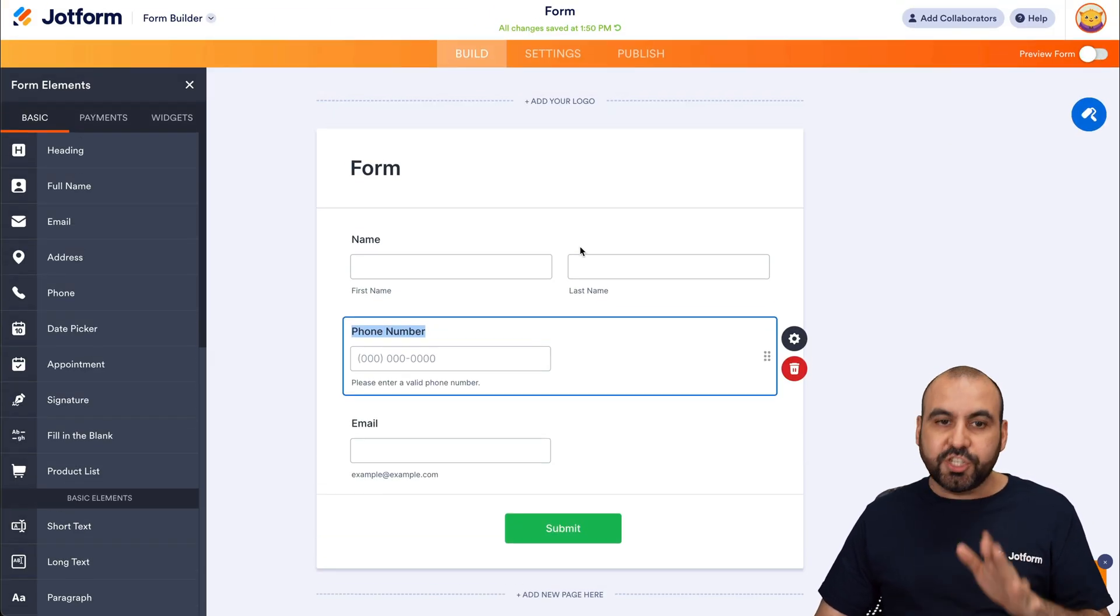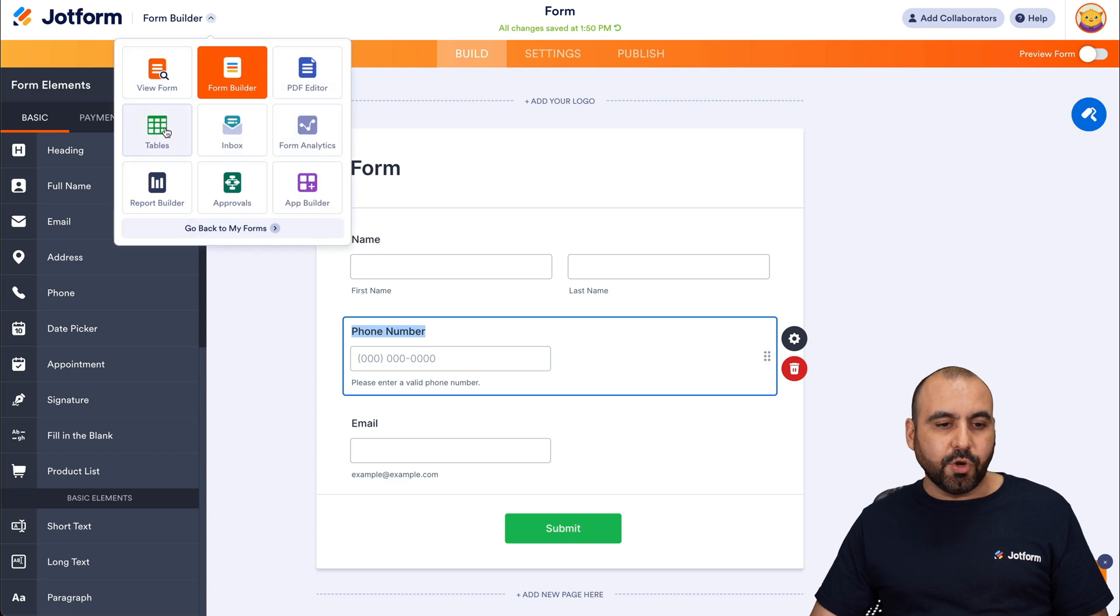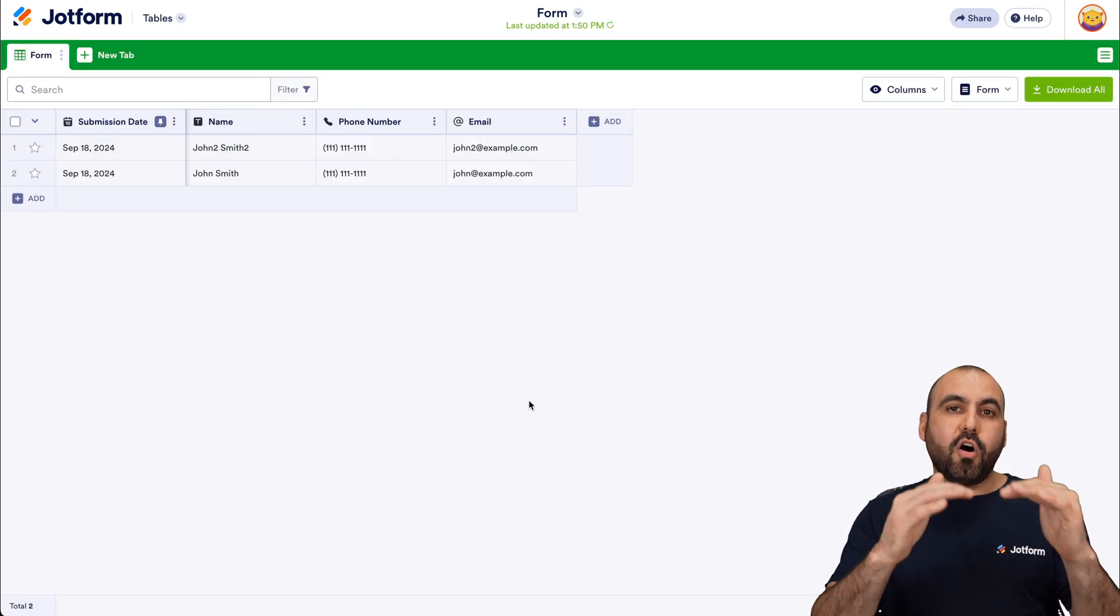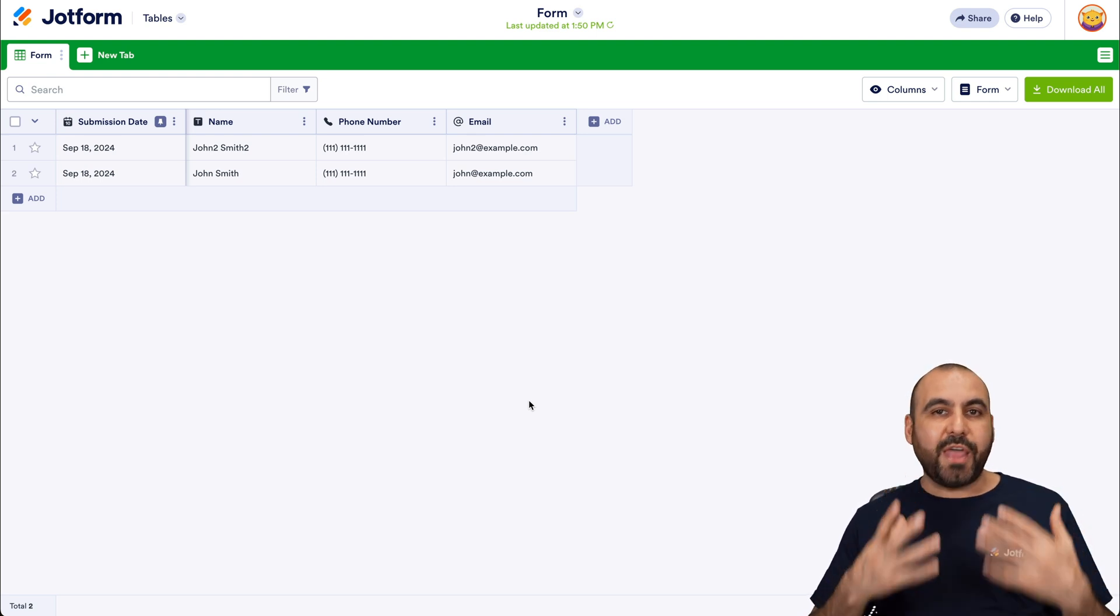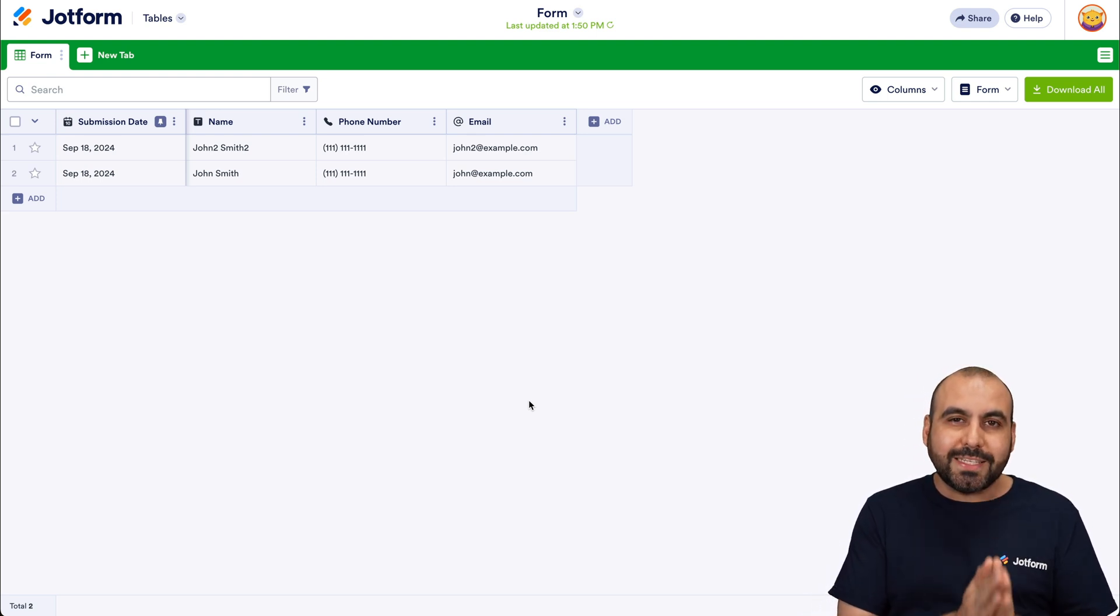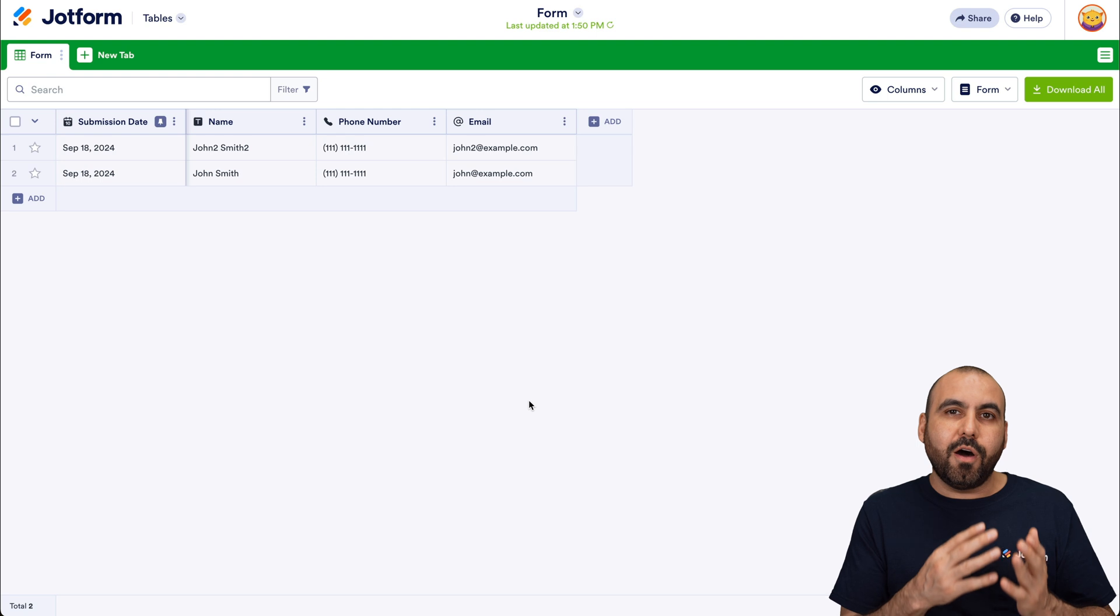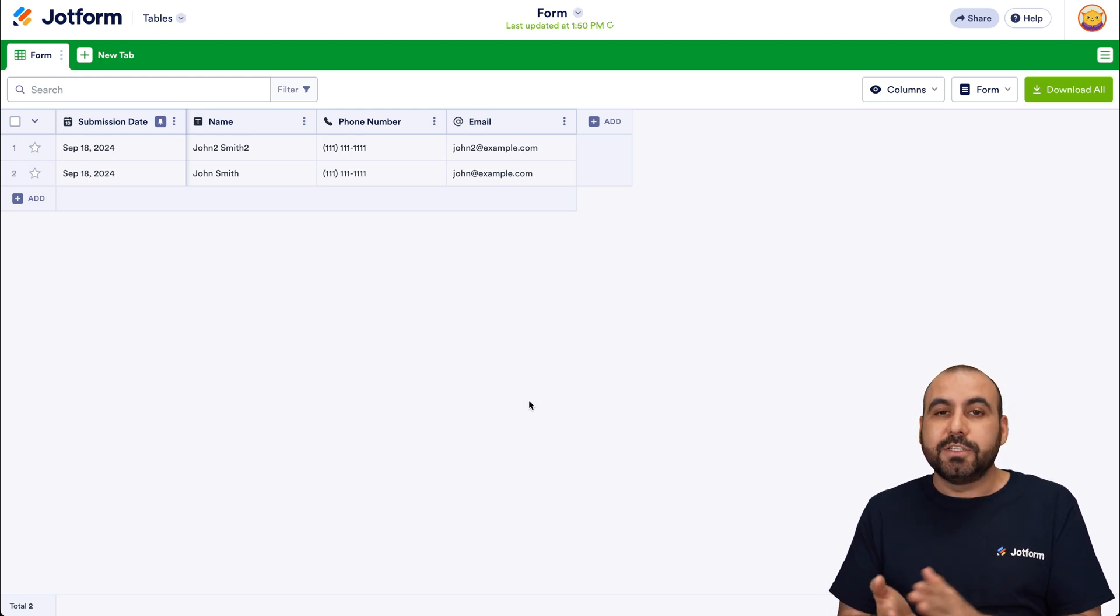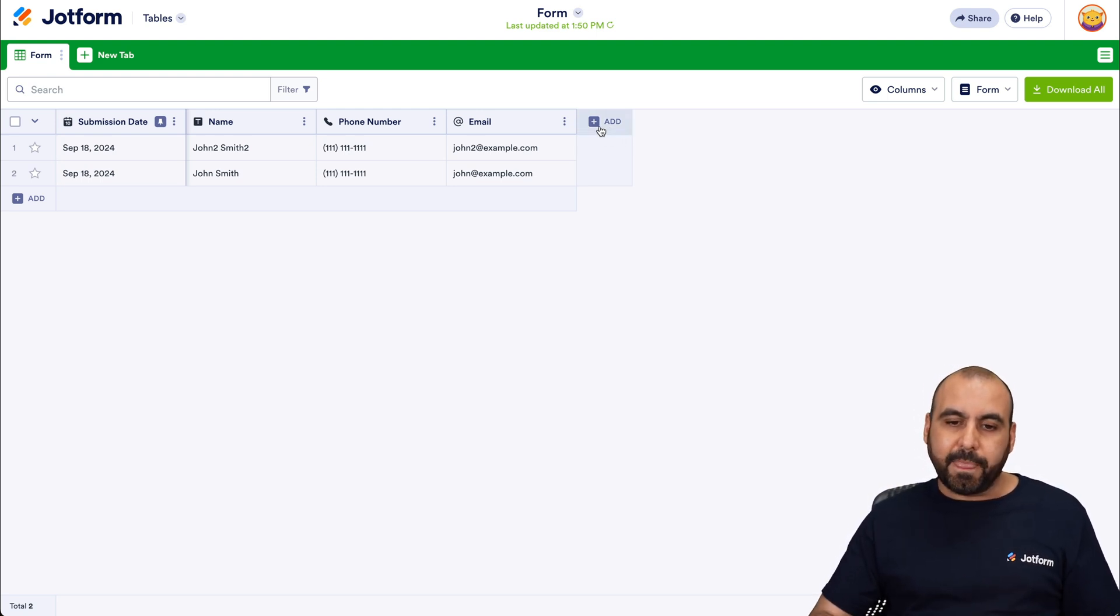Let's jump over to Jotform Tables. So let's click on the top menu here, go to Tables, and in Tables, we're going to have all the form submissions here. Now, maybe you have hundreds, thousands of form submissions, but we only want to send the ones that we feel are the ones necessary to Slack. So in this case, let's go ahead and add that button.